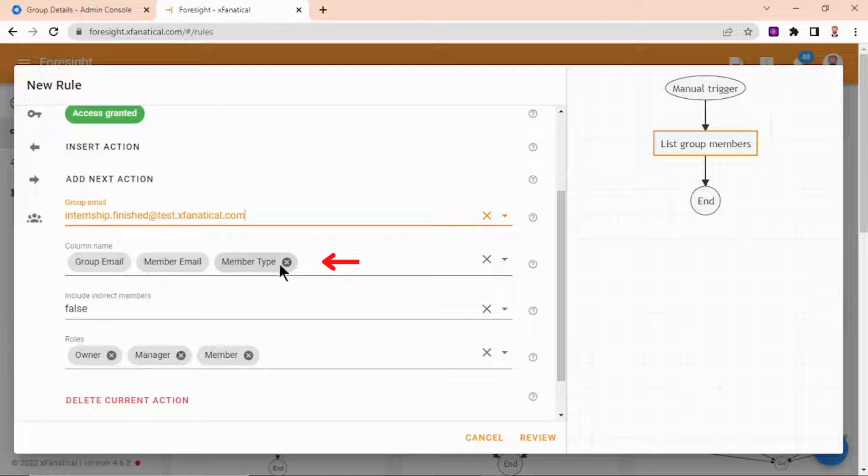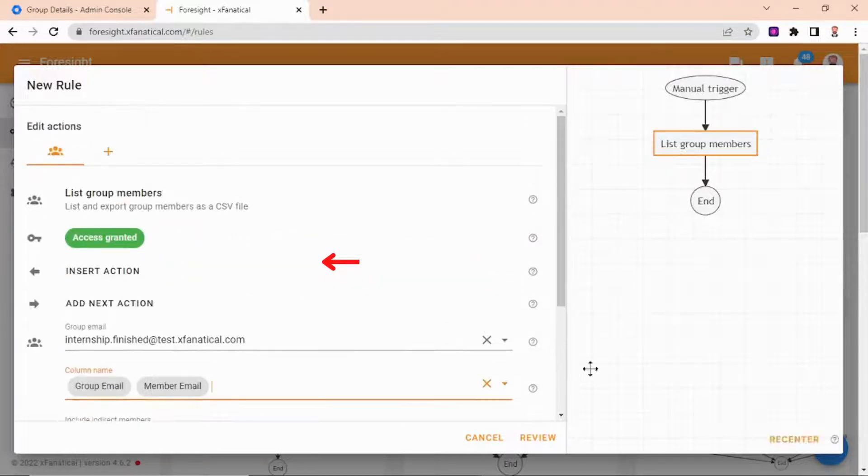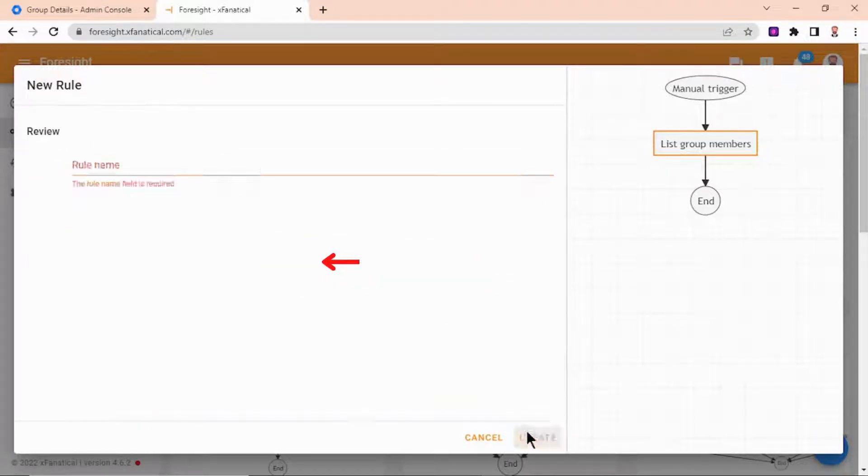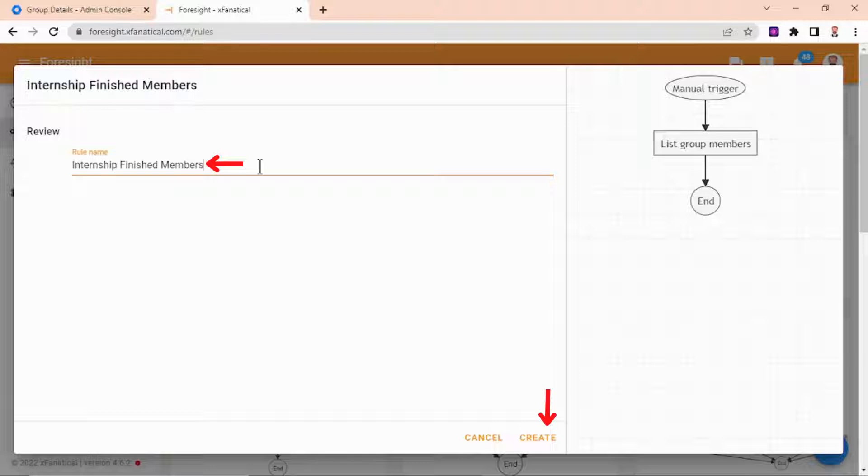Next, in the column field, we will select member email and group email. Click on review and enter the rule name. Click create.